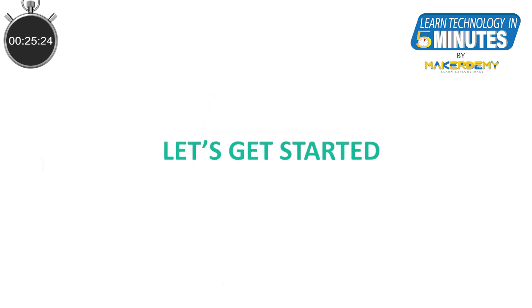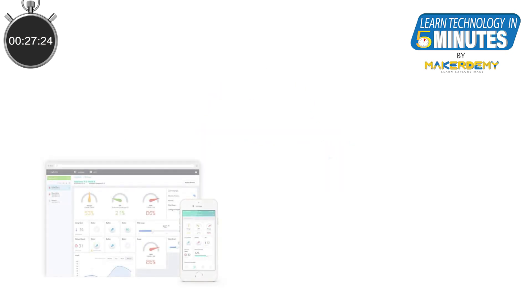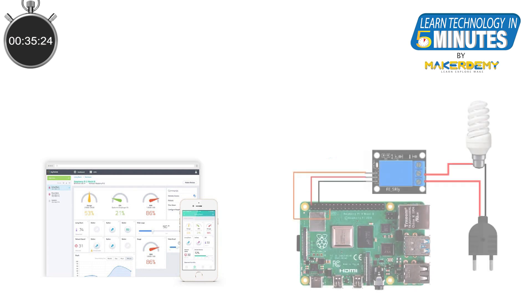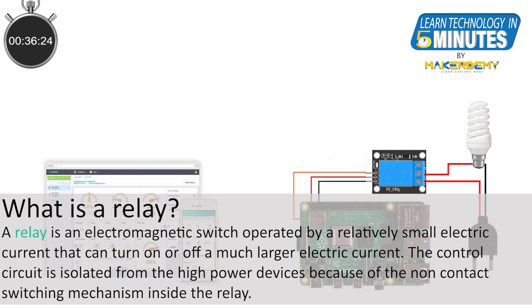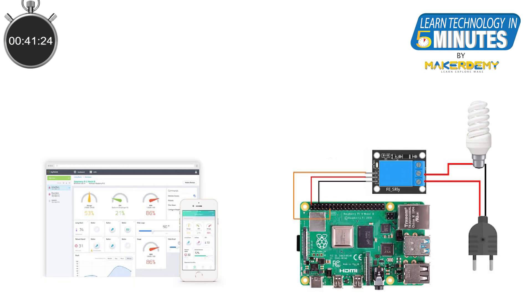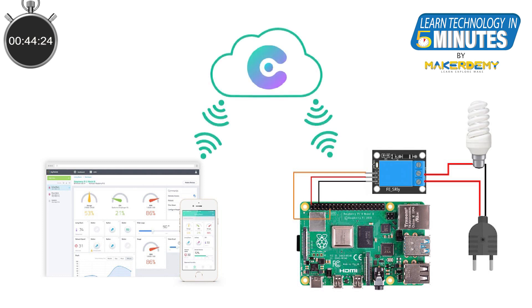So let's get started with the project. In this project, we will be using a very intuitive online drag and drop IoT project builder called Cayenne. We will use Cayenne to remotely control a relay connected to the Raspberry Pi, which will turn a bulb on or off based on the user input. As Cayenne is a cloud platform, we can control the bulb from anywhere in the world as long as the Pi 4 is connected to the internet.